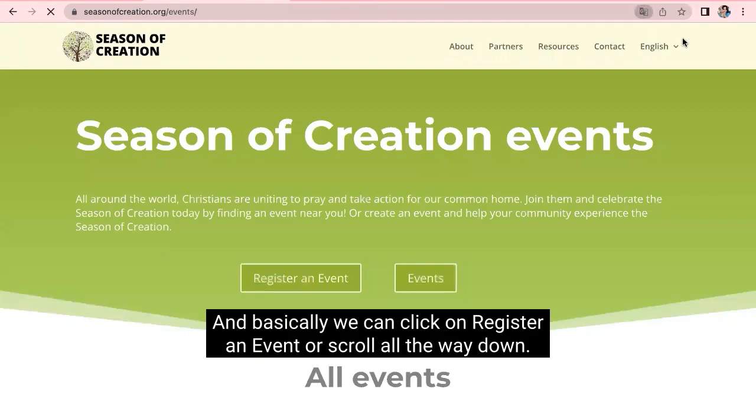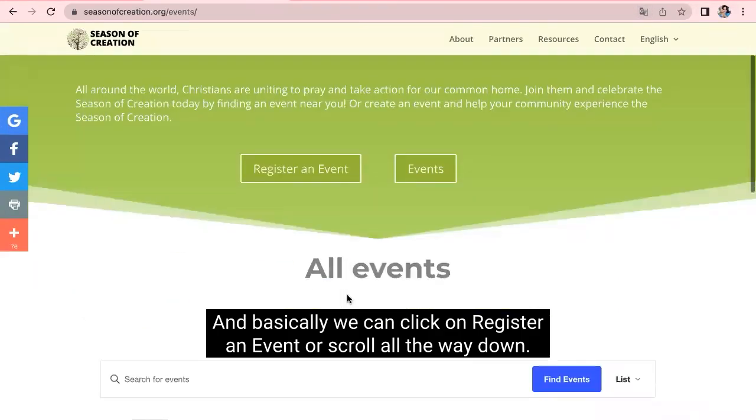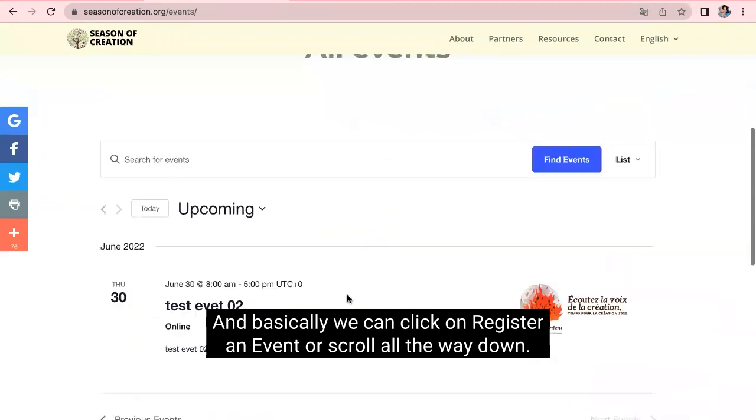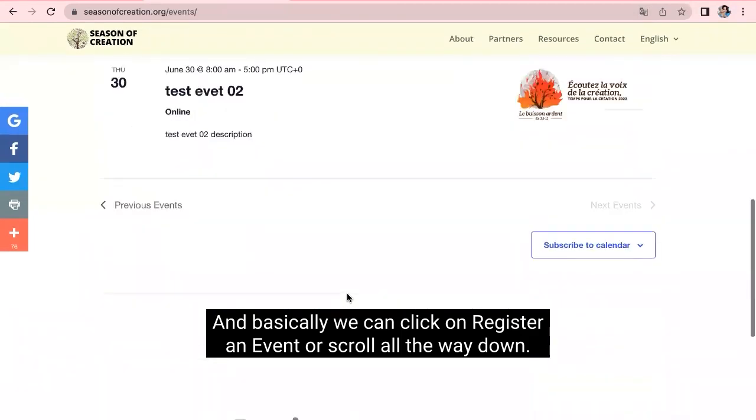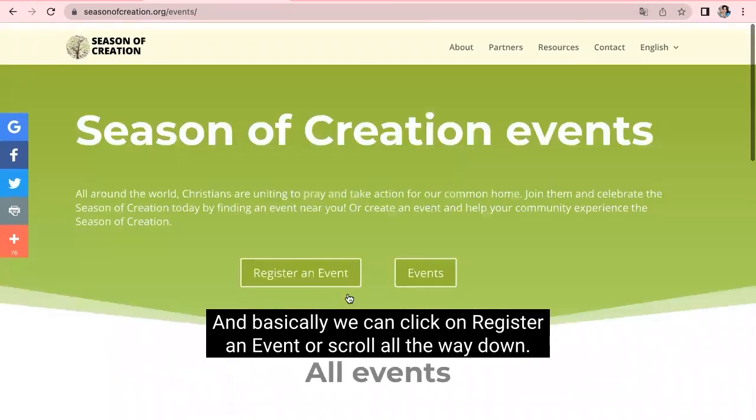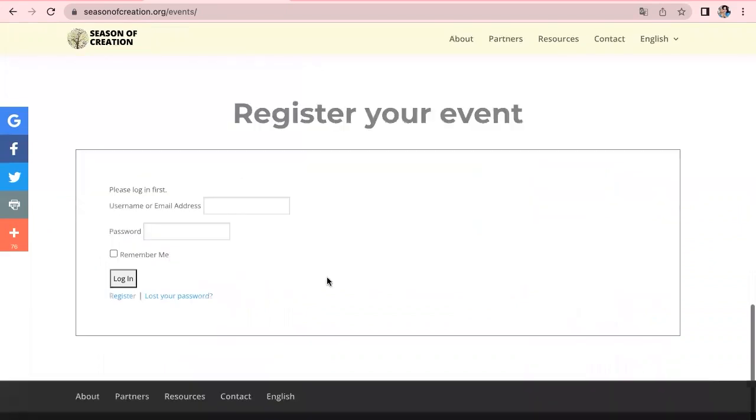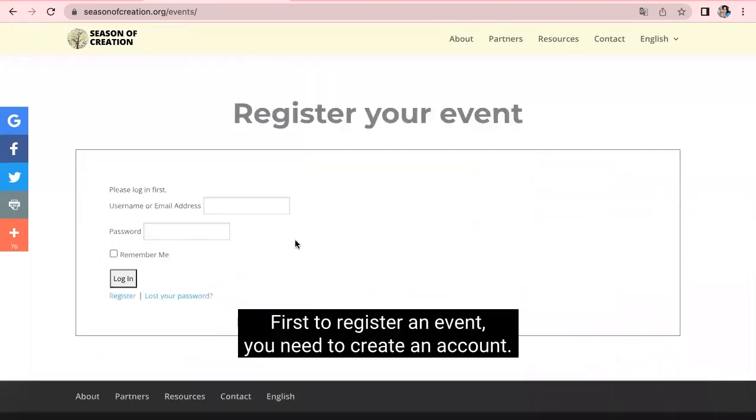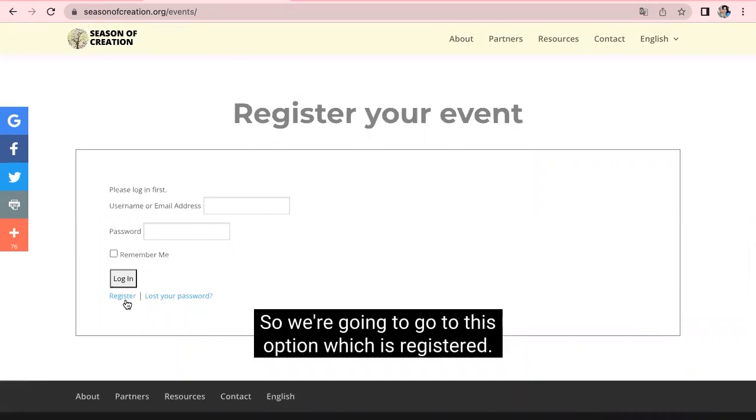And basically, we can click on Register an Event or scroll all the way down. First, to register an event, you need to create an account. In this case, I don't have one, so we're going to go to this option, which is Register.